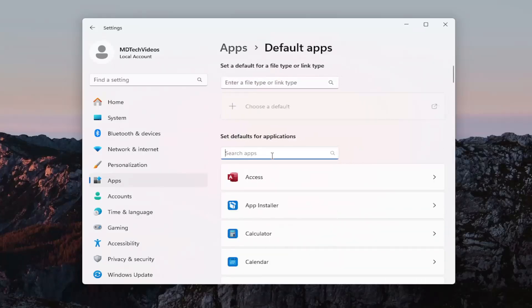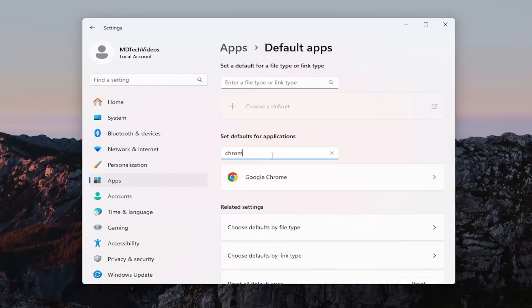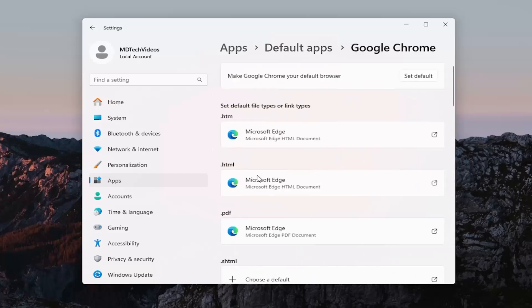You want to search apps. Go ahead and type in the browser you want to be set as default. And then select it from the list that appears.